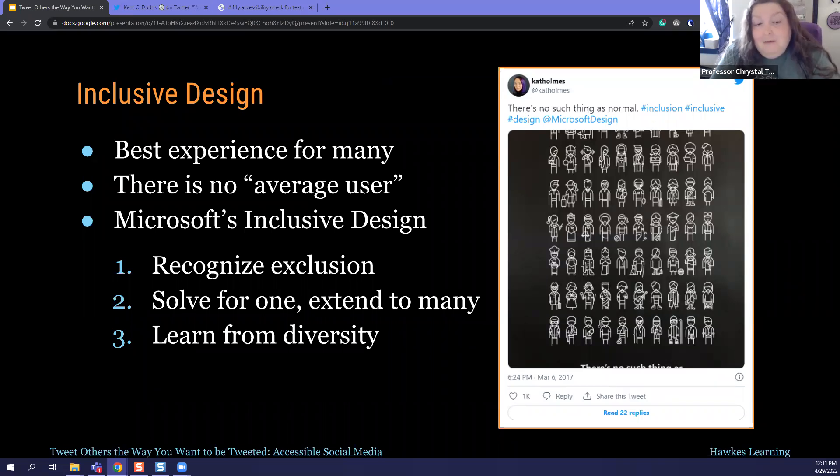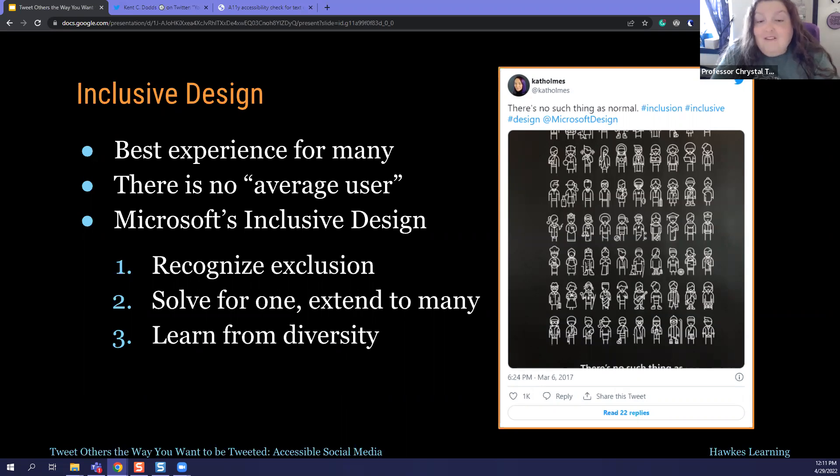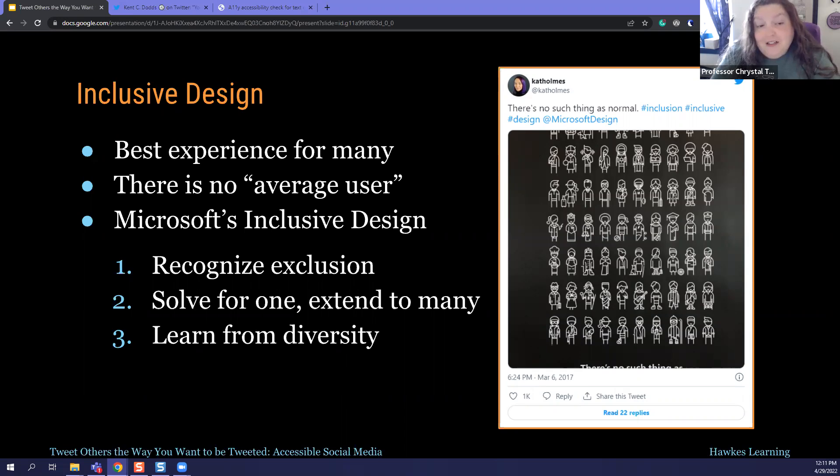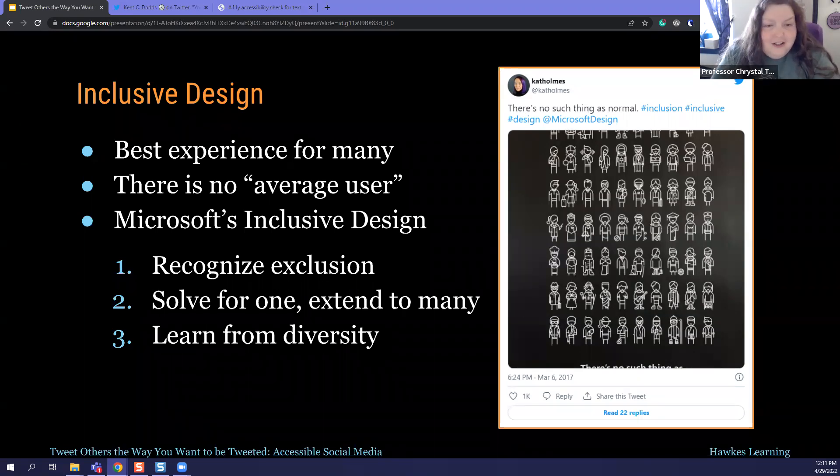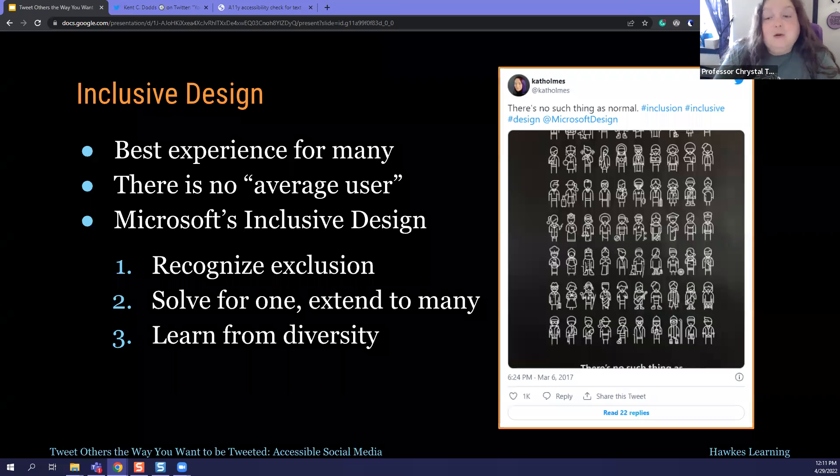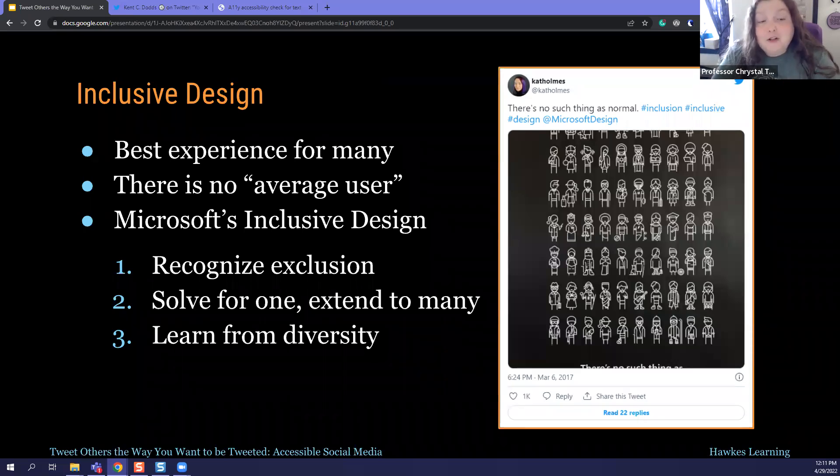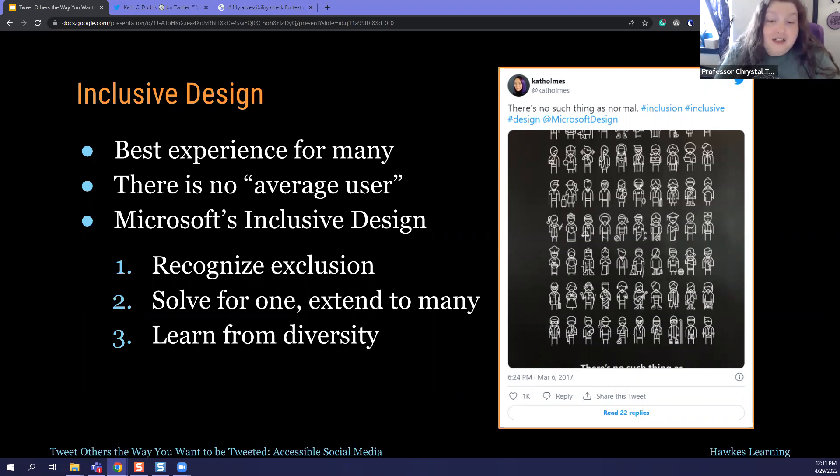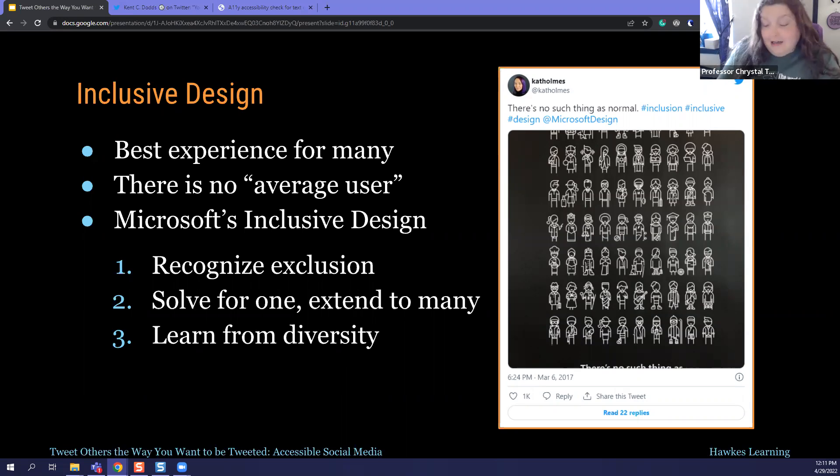And Microsoft actually has three keys to inclusive design that you really should keep in mind when you're building any material, but particularly social media, because it does go to such a large audience. You want to recognize inclusion. Solve for one, extend to many, and learn from diversity. Because when you build content that isn't accessible, your excluded audience normally doesn't complain. A 2018 study found that 71% of them just leave. They just go, you know what? I'm done. I'm not going to mess with it.